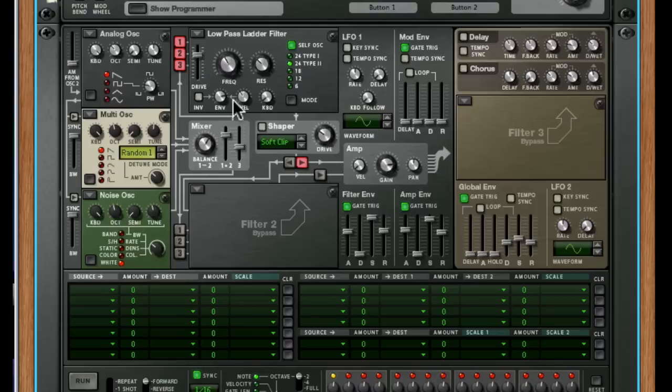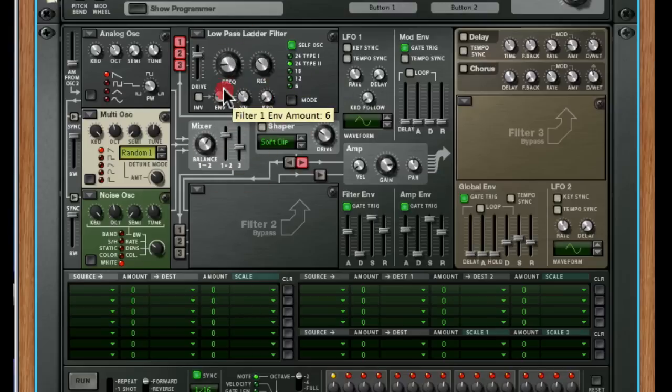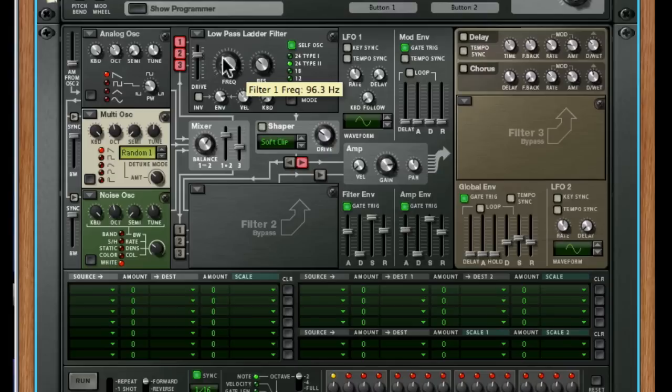So let's have a listen to a pad-based sort of dynamic response. And we'll dial in similar amounts of filter envelope. This is going to fade in the filter as we go. Obviously, without that, it's very different. Dial it back in. Two moves. Frequency down. Envelope amount up.